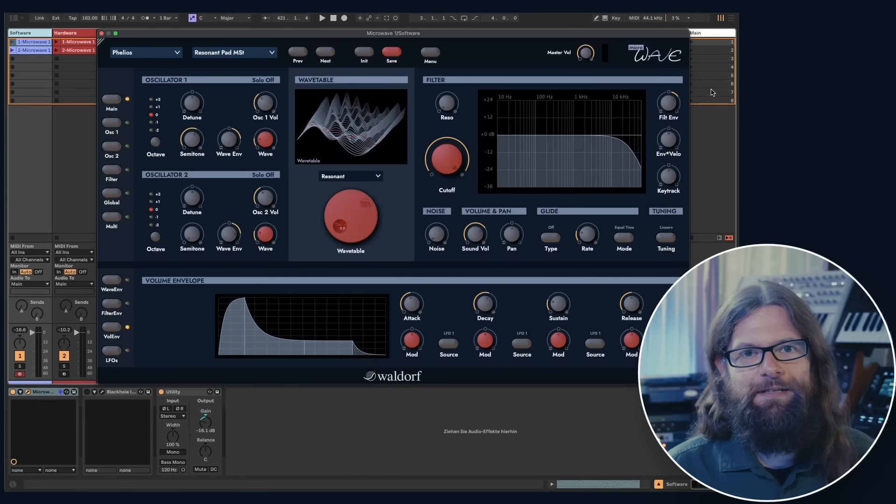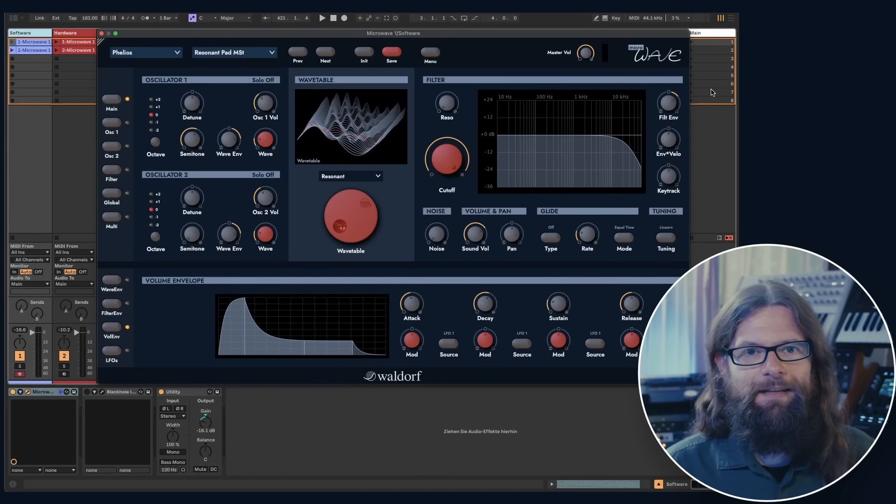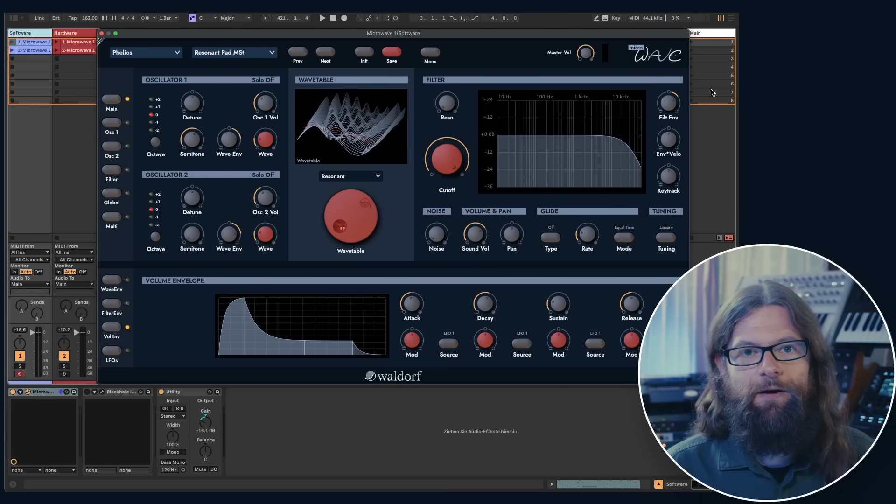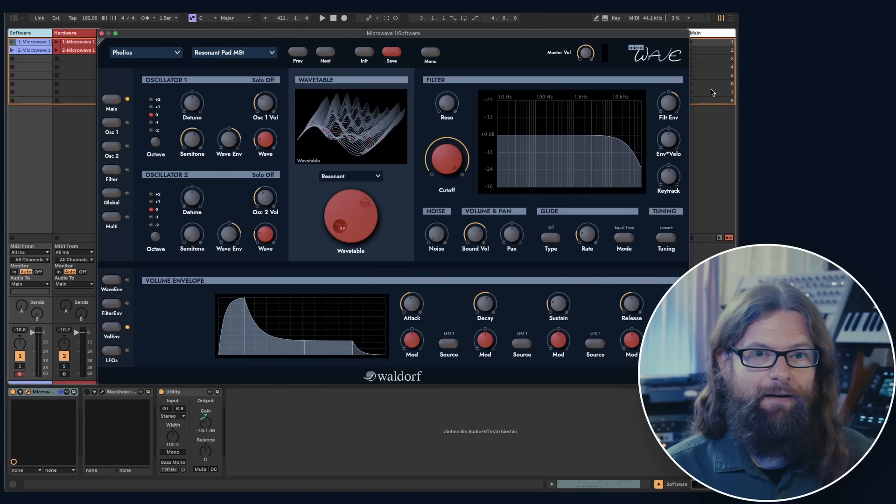Hello and welcome! Waldorf released a software version of the Microwave 1 Synthesizer. It's a faithful recreation of the hardware from 1989.